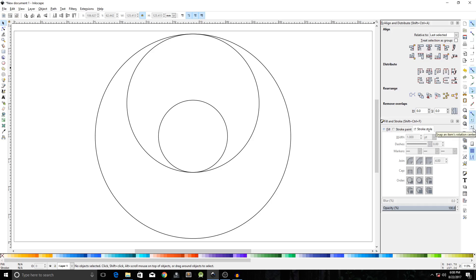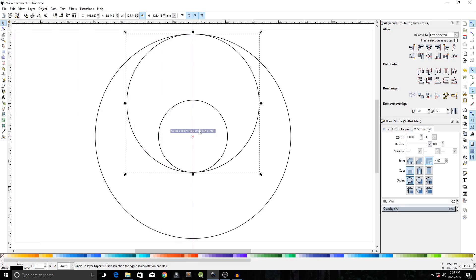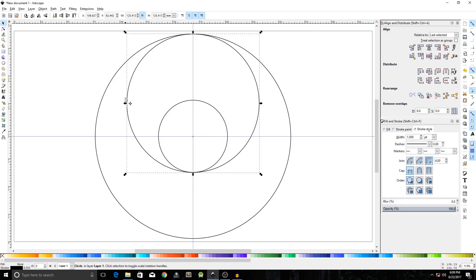Also click on 'Snap Item's Rotation Center' and click 'Snap to Page Border'. Grab a guide from the left side and find the center of the circle shape, then grab a guide from the top and make sure these two guides intersect at the middle of the circle shape.